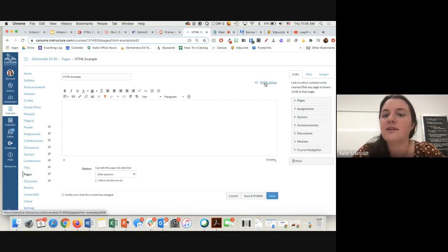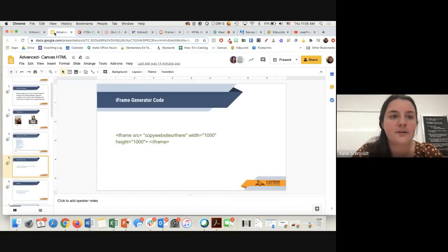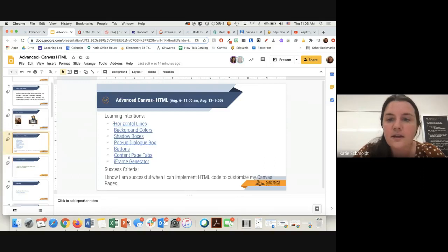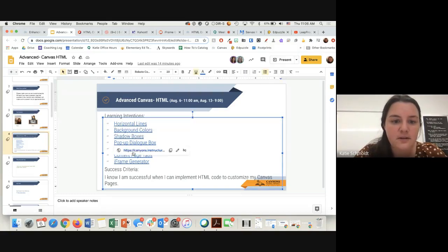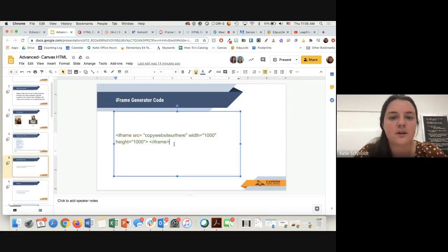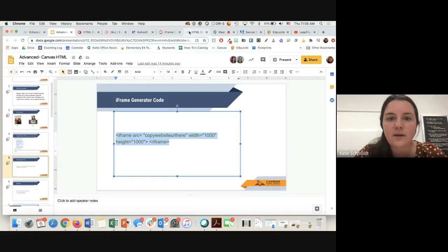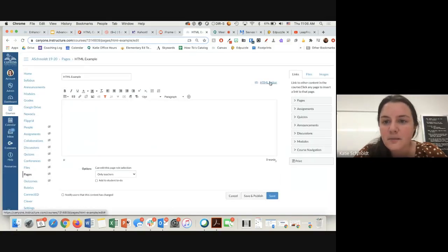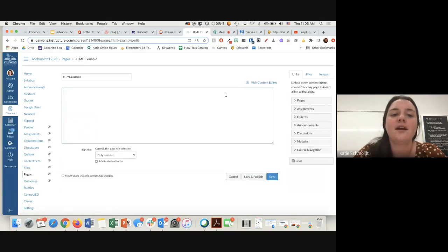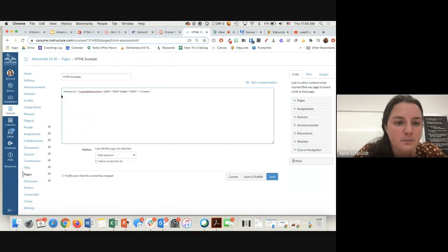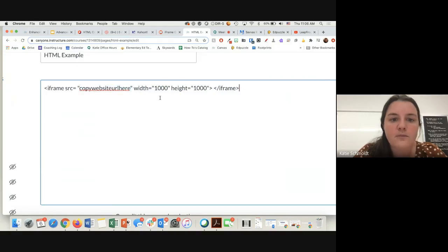I don't want to type today — I just want to start by going to the HTML editor. All you have to do is find the codes. Vanessa, will you send a copy of this to the chat? You can click on these different links and they'll take you to the Canyons U page, or you can just copy the short code here. Right here is an iFrame generator code. I'm going to copy that code, make sure I'm in the HTML editor, and now all my toolbar went away. What this says is: iFrame equals 'copy website URL here'.